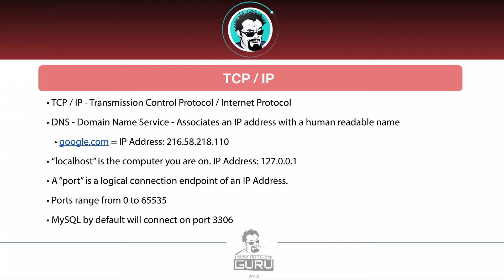TCP stands for Transmission Control Protocol and IP stands for Internet Protocol. This works in conjunction with DNS, which is the Domain Name Service — it associates an IP address with a human-readable name. For example, google.com is a human-readable name for the IP address 216.58.218.110. Localhost has the IP address of 127.0.0.1, and we will be seeing that in this course. The other thing to understand is a port — this is a logical connection endpoint of an IP address.